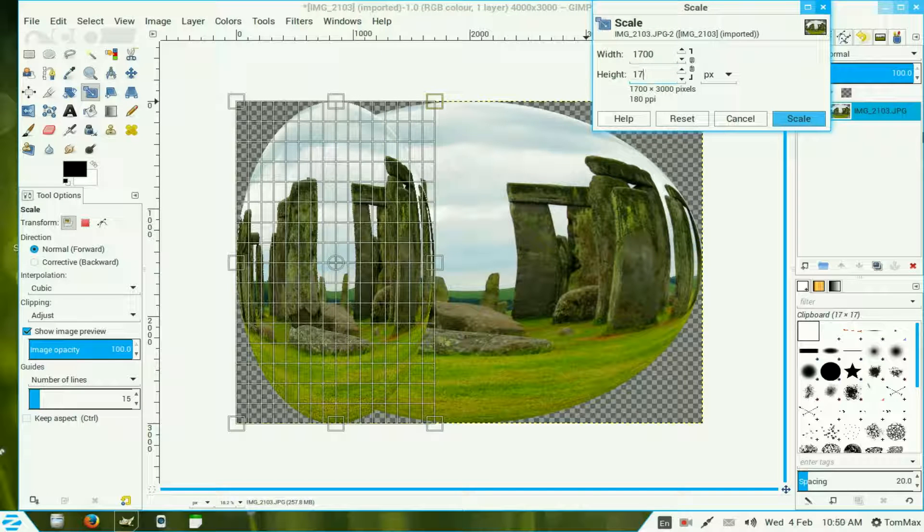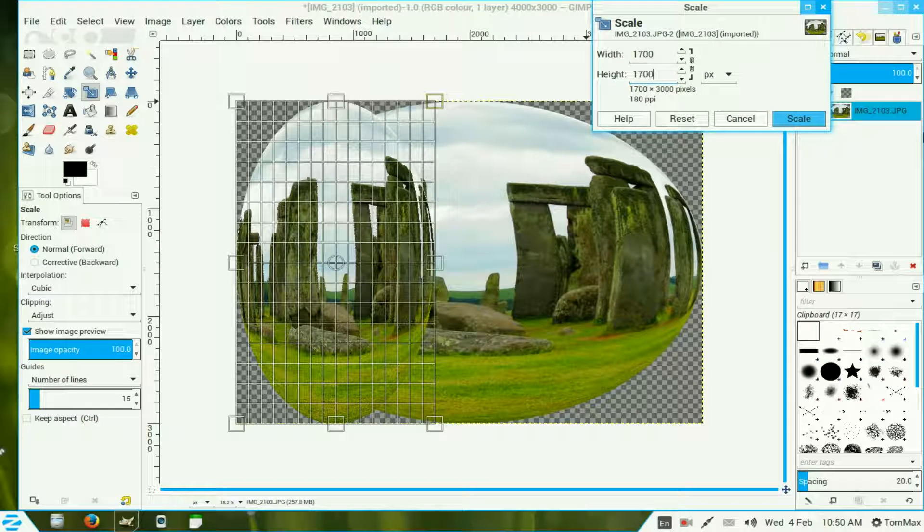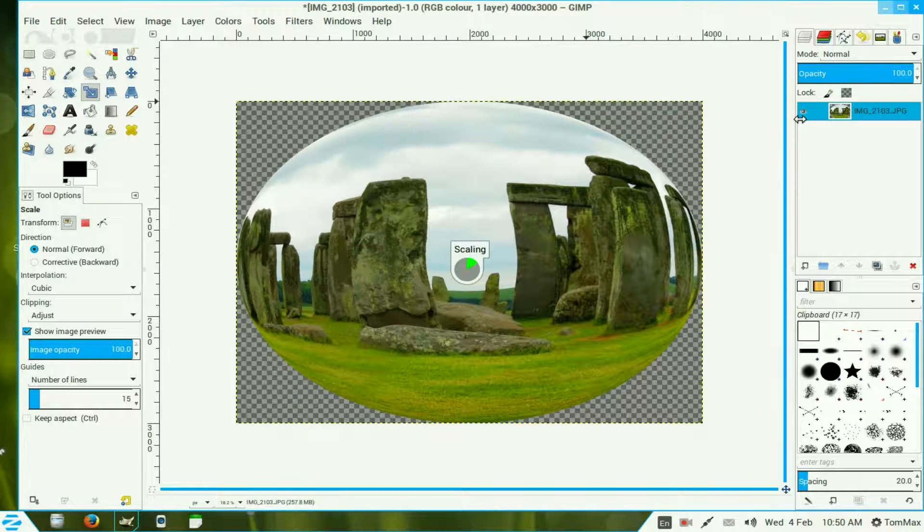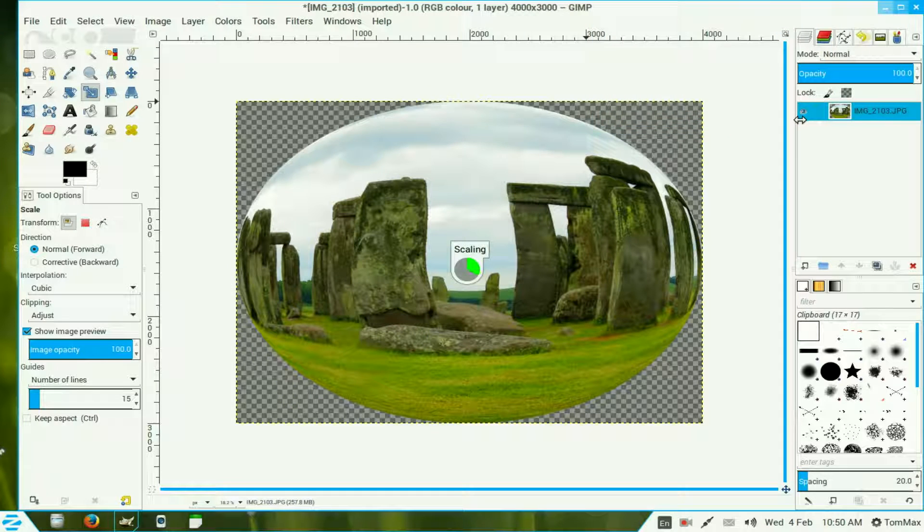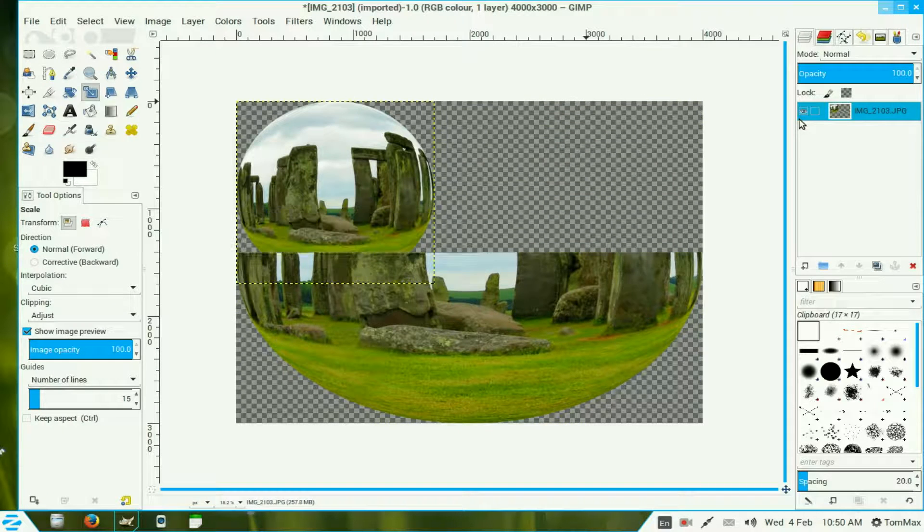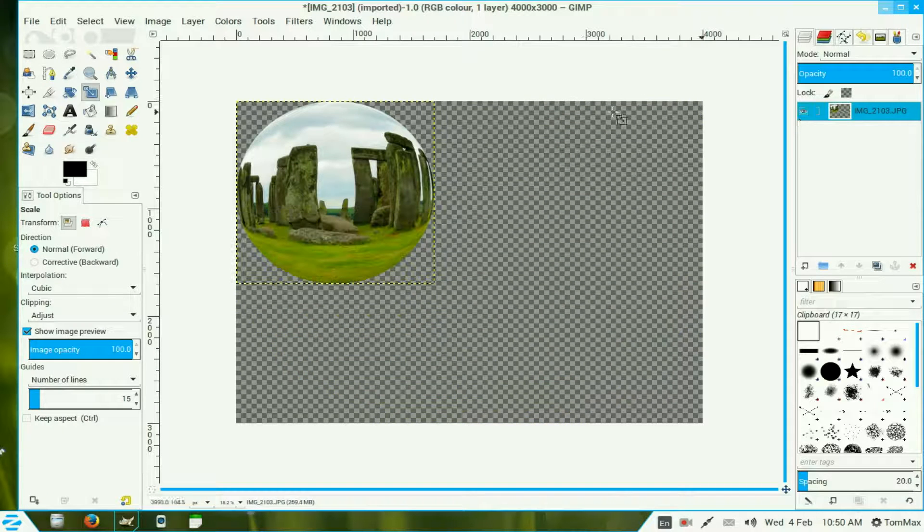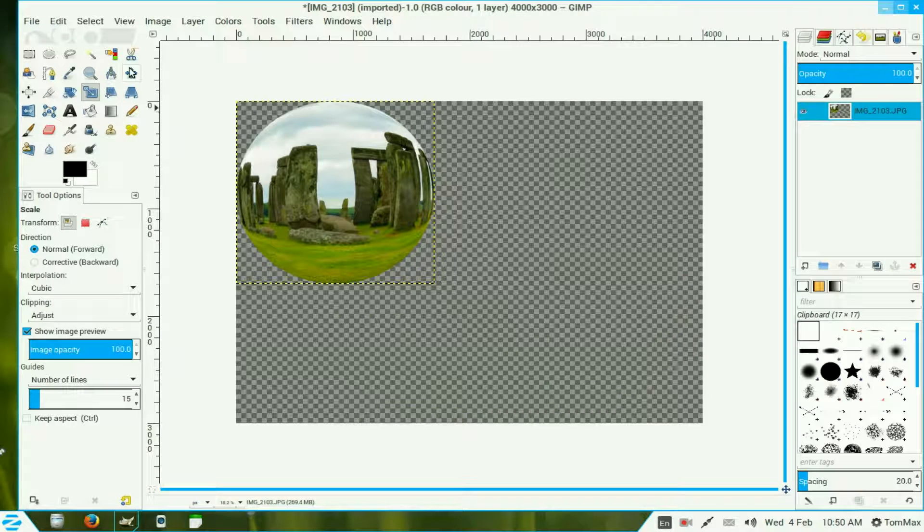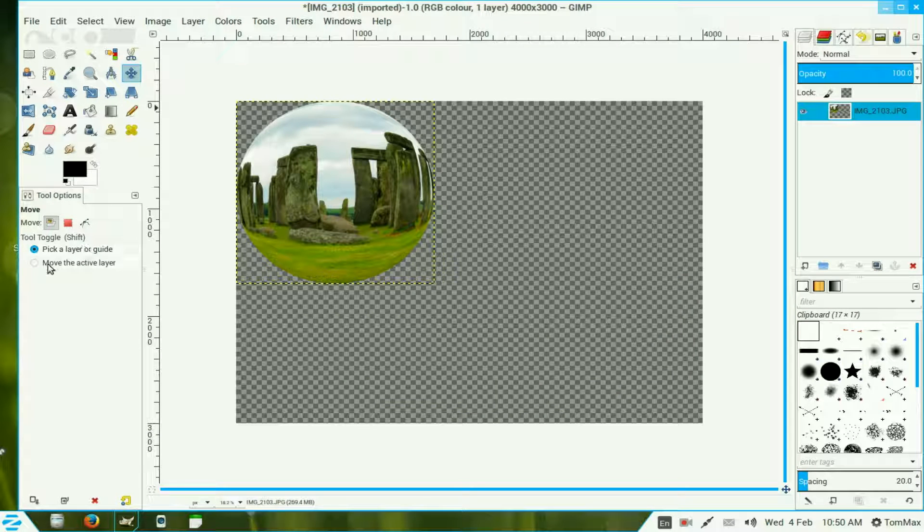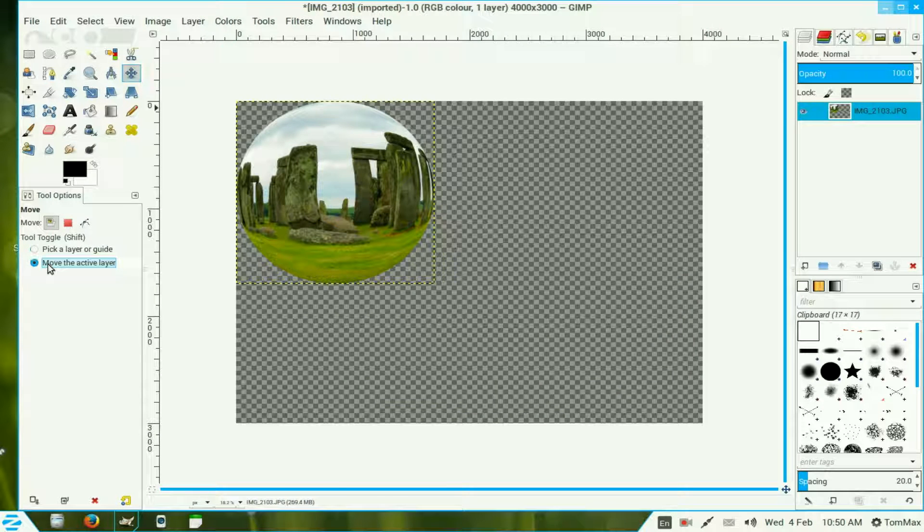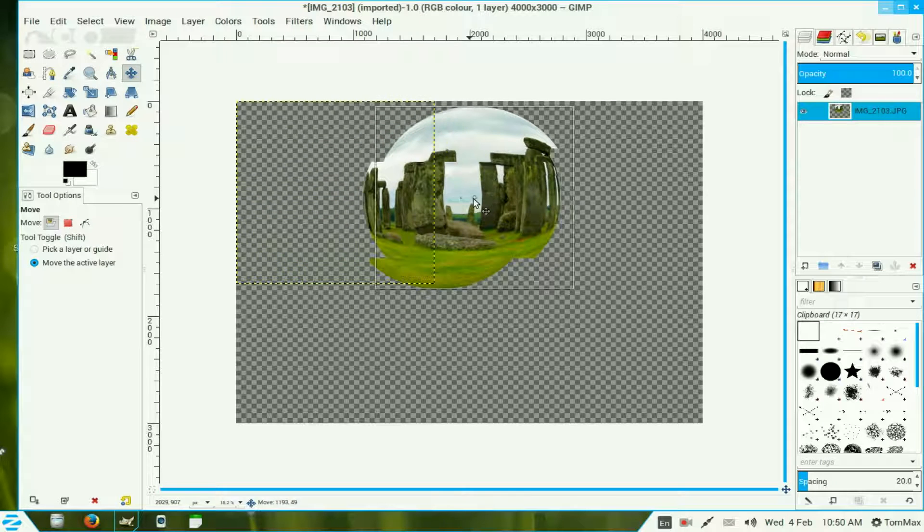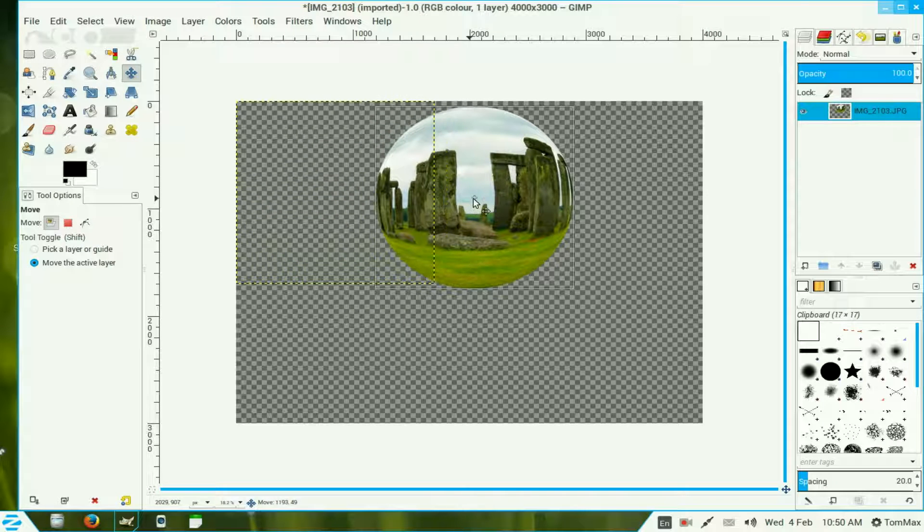Depends on the size of your image. Let me click on Scale. We go to the move tool and click the radio button move the active layer, just move it over to around about the center of your layer.